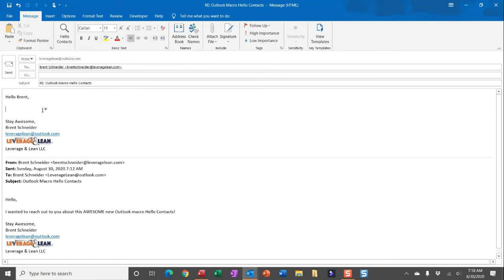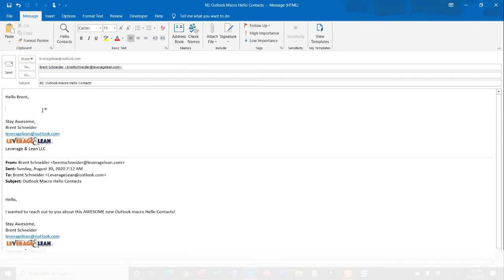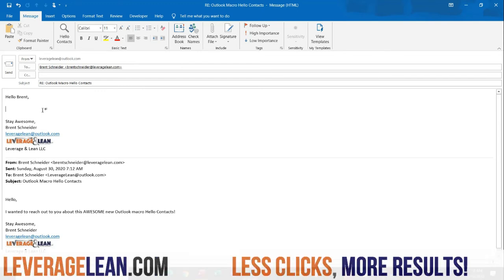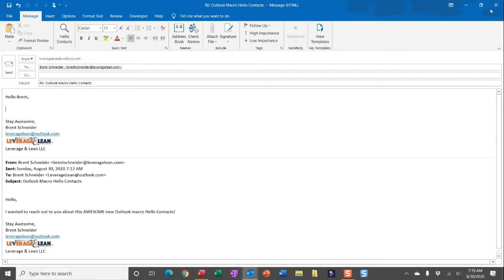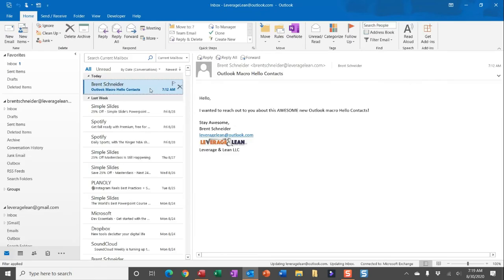This macro will loop through all of your contacts, look for email addresses that match the recipient's email address, and then pull in the first name value for that contact. And another cool thing about this macro is you can actually embed it directly into the reply and reply all buttons in Outlook.